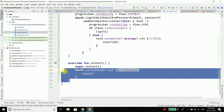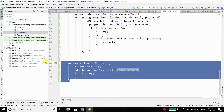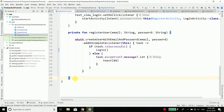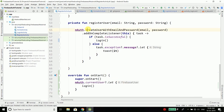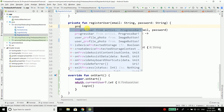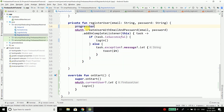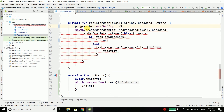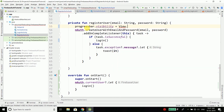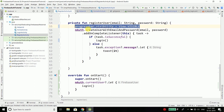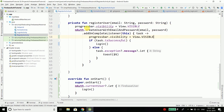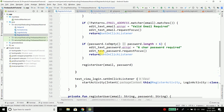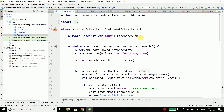We will also add the onStart override to RegisterActivity. Additionally, we use the progress bar in RegisterActivity: set visibility to View.VISIBLE when starting the network call, and then set it to View.GONE when the task is completed.